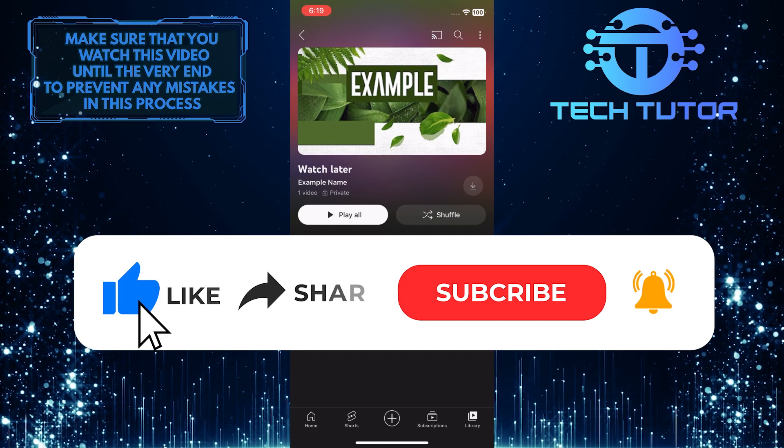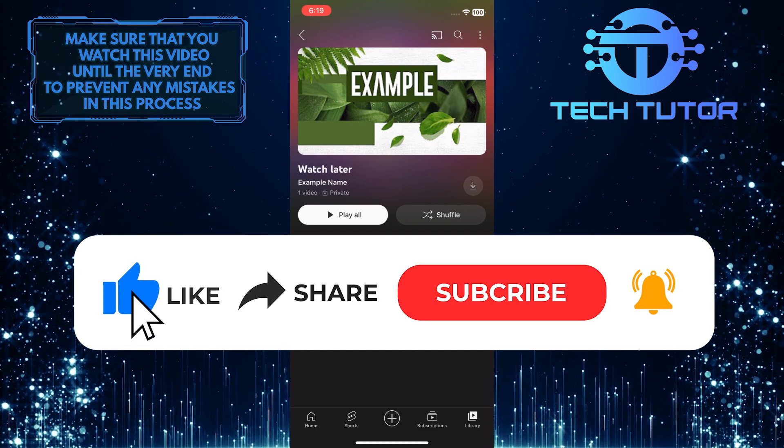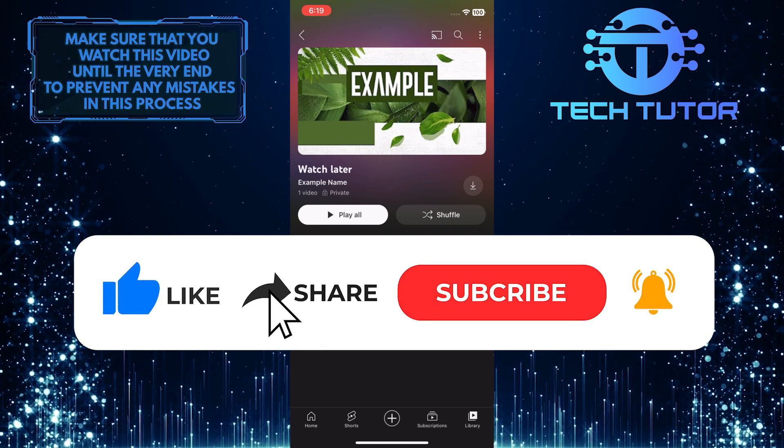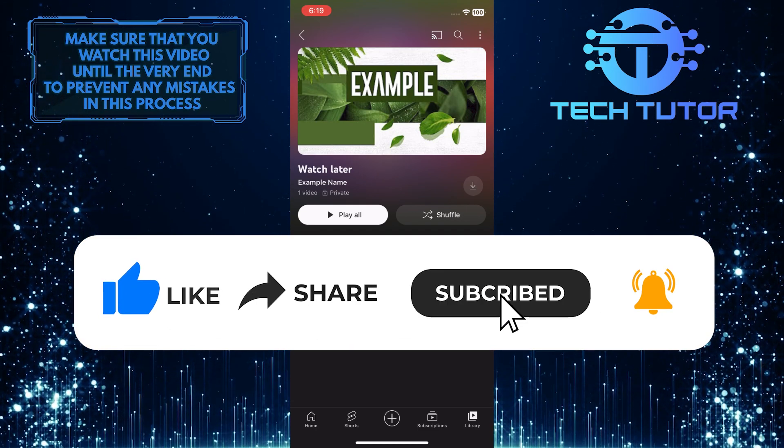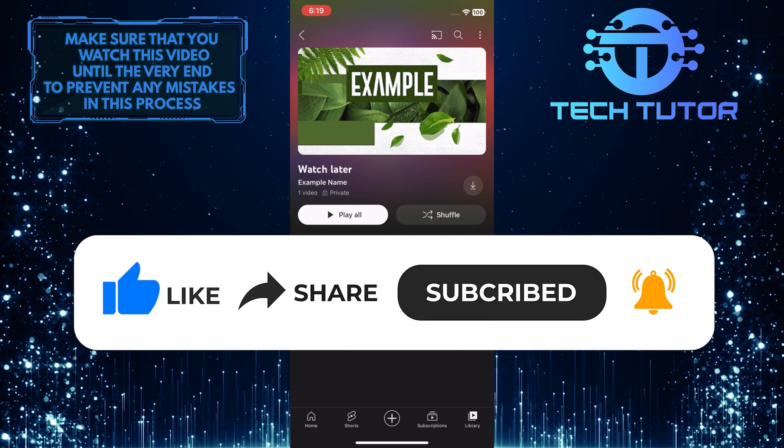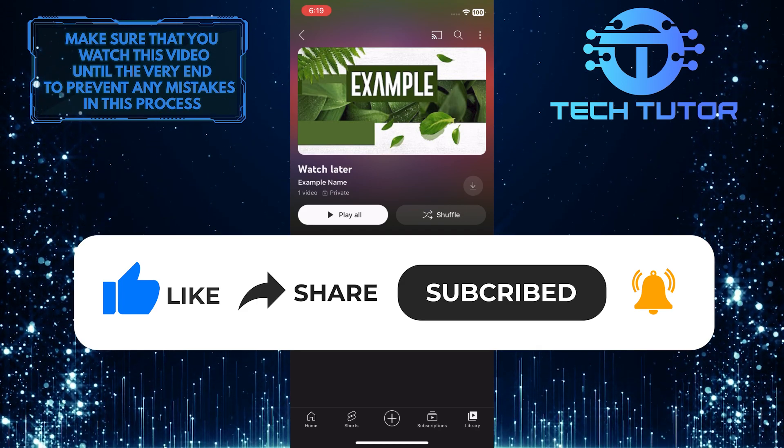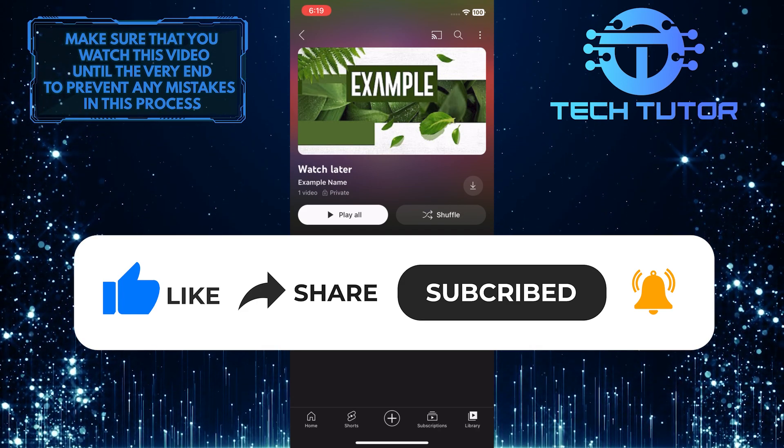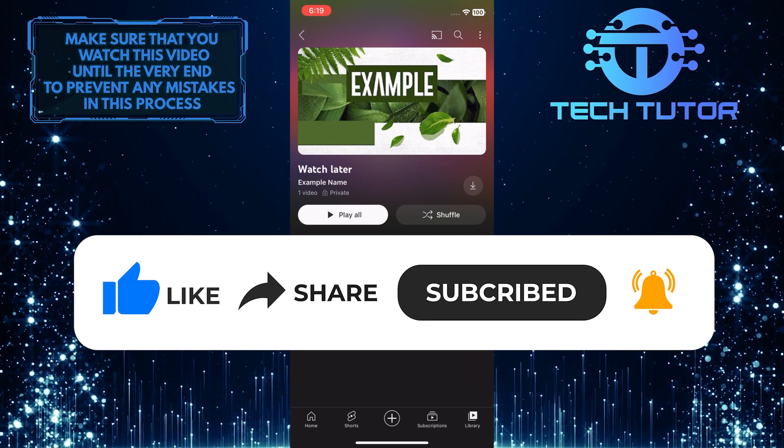And if this video helped you out, please give it a big thumbs up and subscribe to this channel for more tutorial videos like this one. Thank you so much for watching, and have a good day.